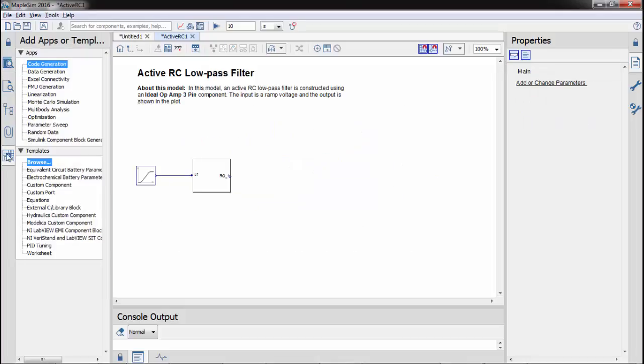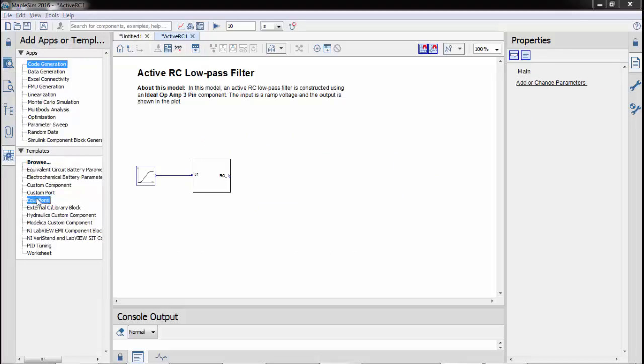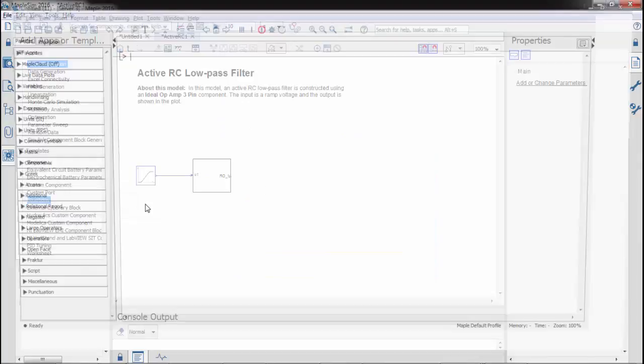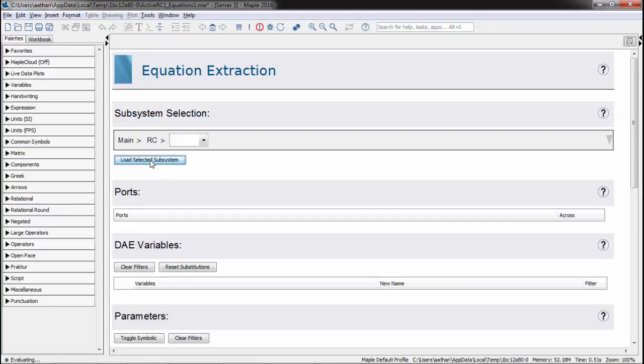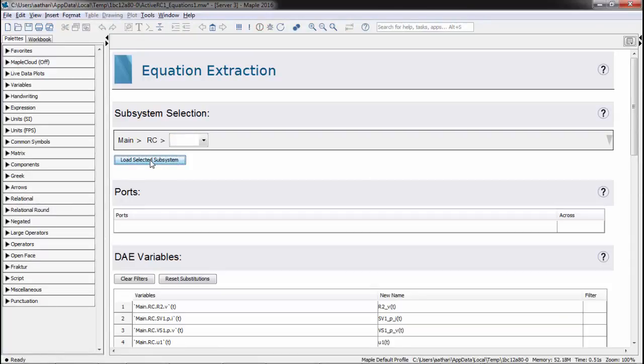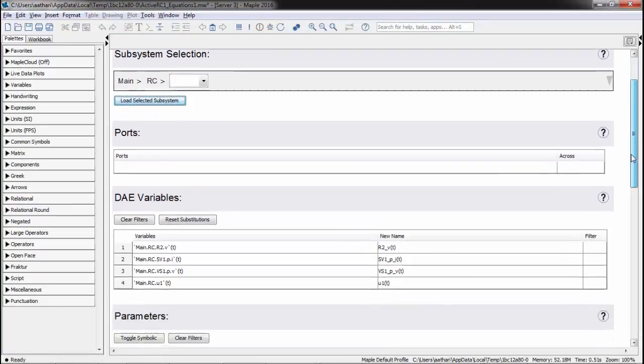Now we will use a Maple template to extract and manipulate the equations of the system. First, we will select and load the subsystem, linking the Maple worksheet to the Maplesum model.